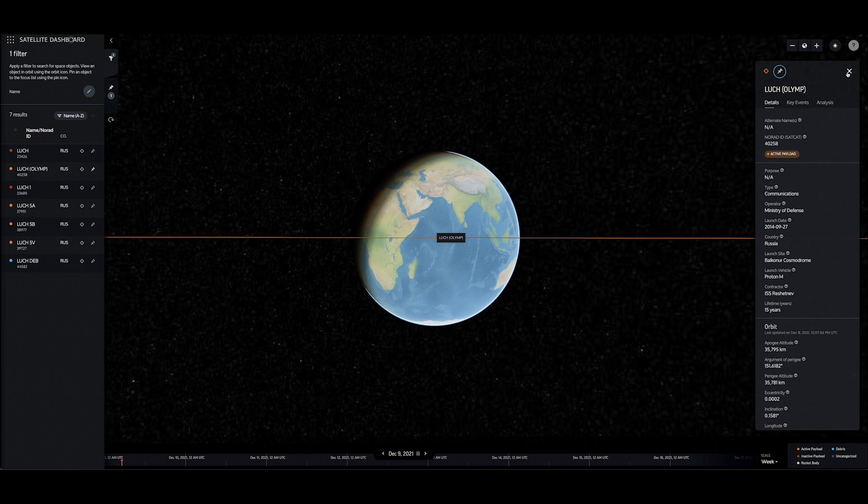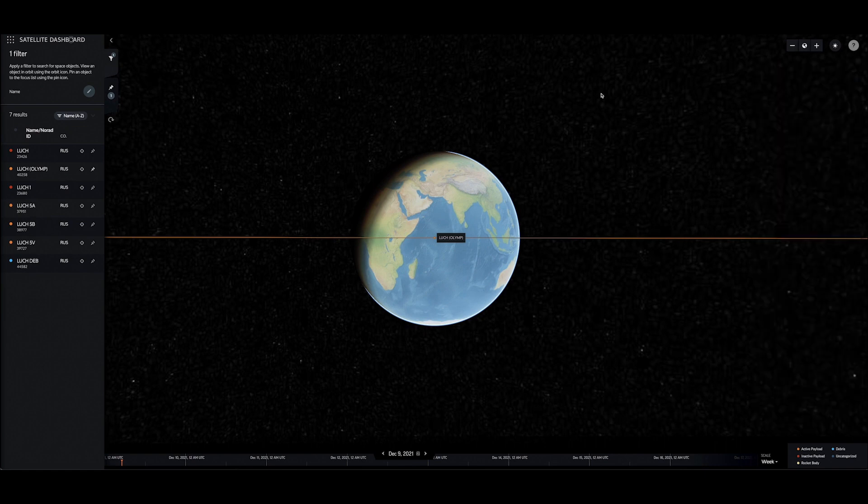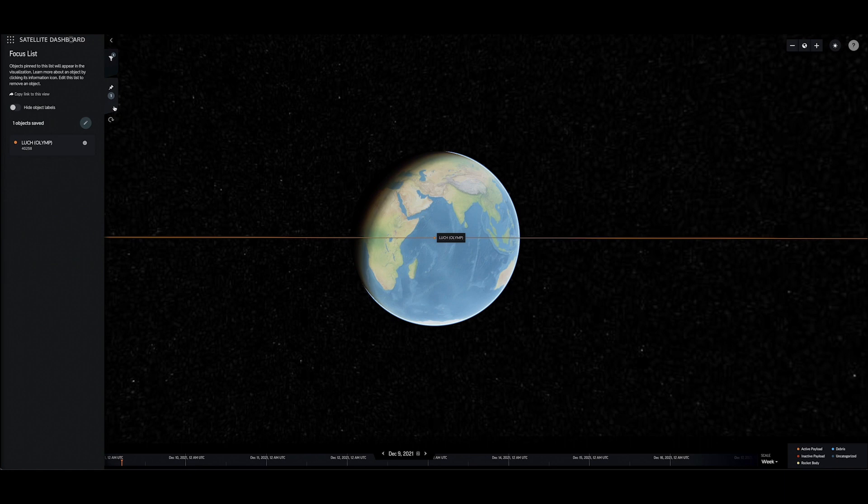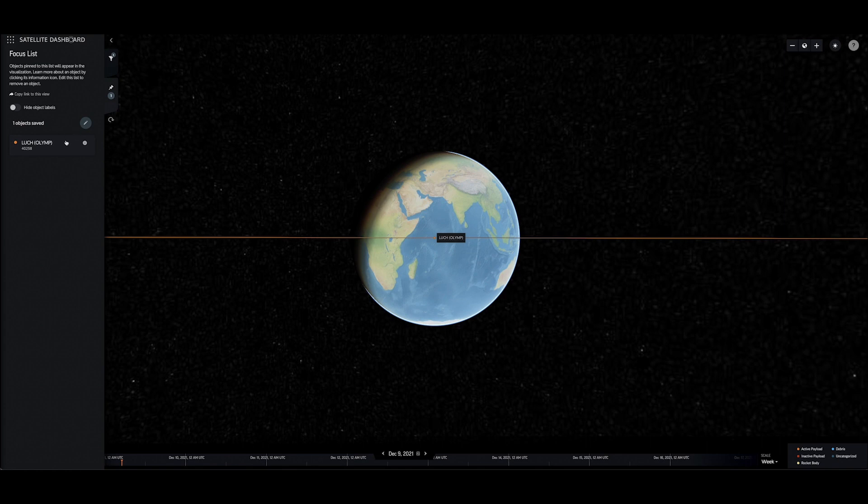Anywhere on this site, users can use the pin icon to add a space object to their focus list, which can be found on the left-hand side of the display. The focus list offers users a place to save and share objects of interest.